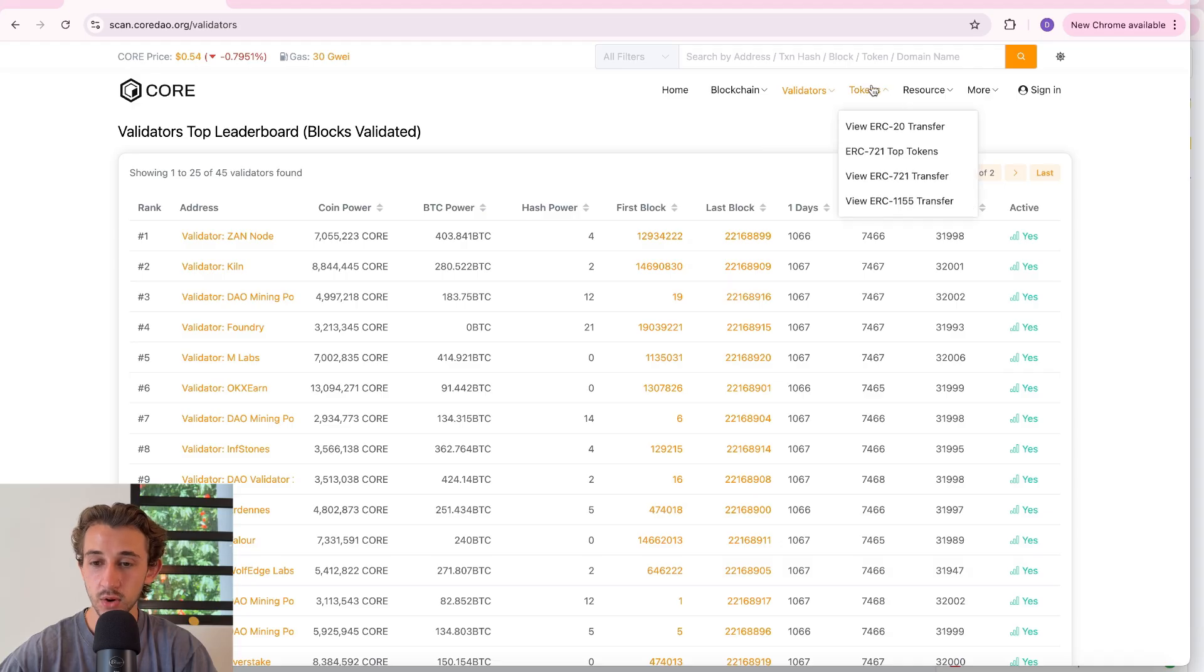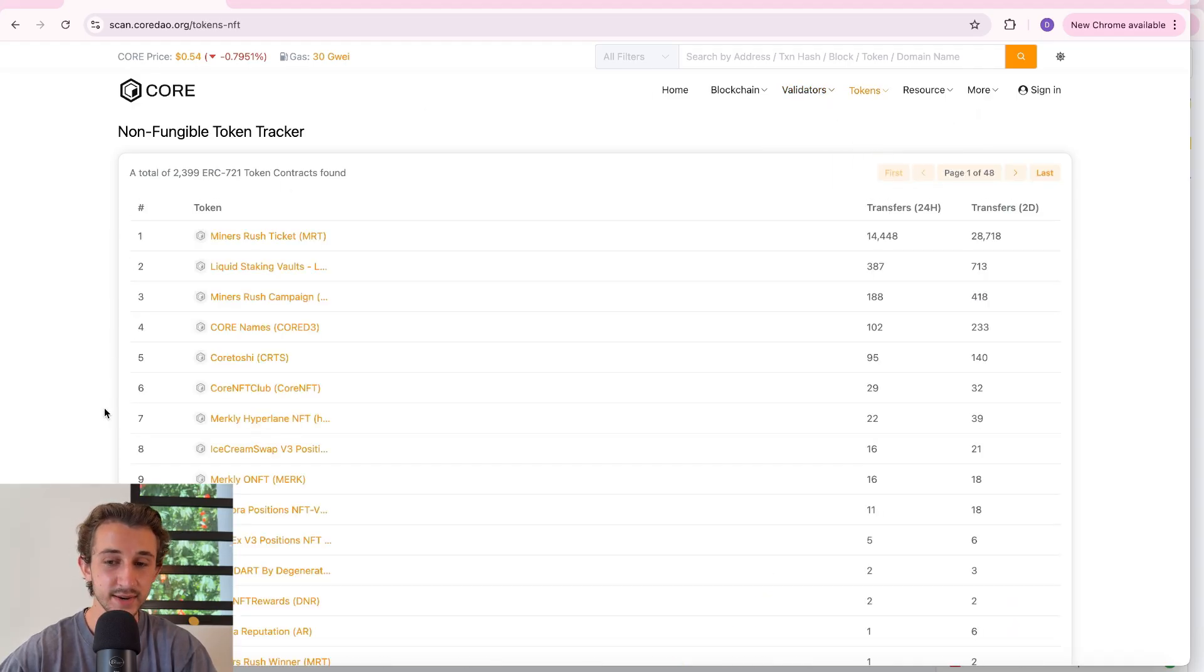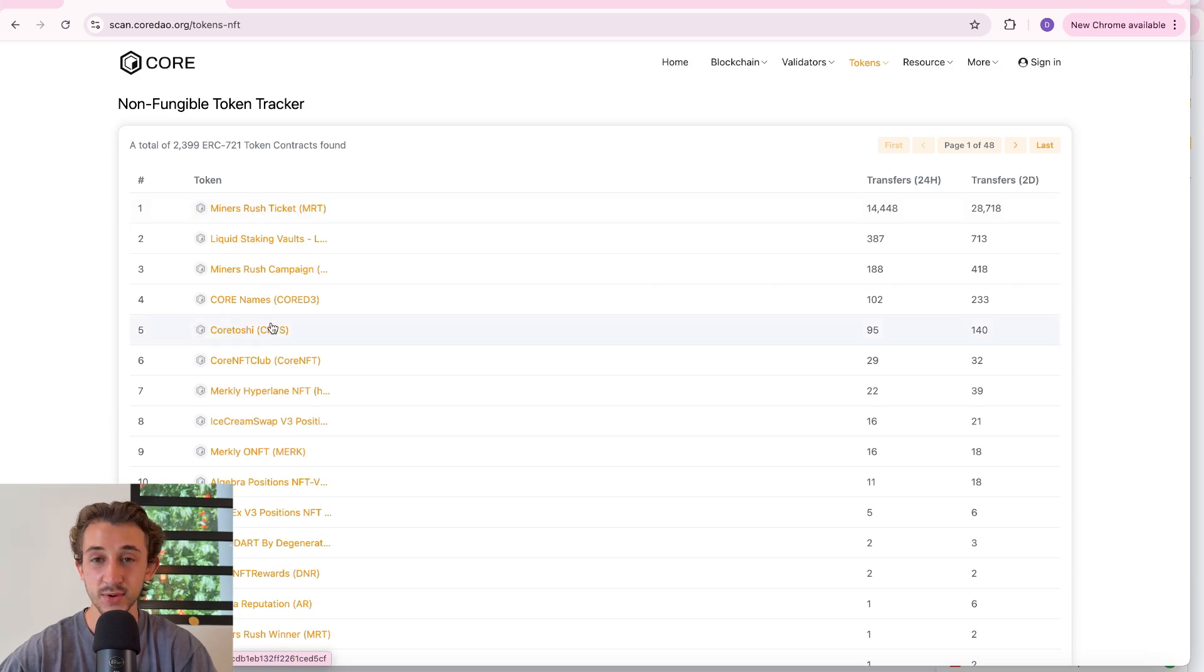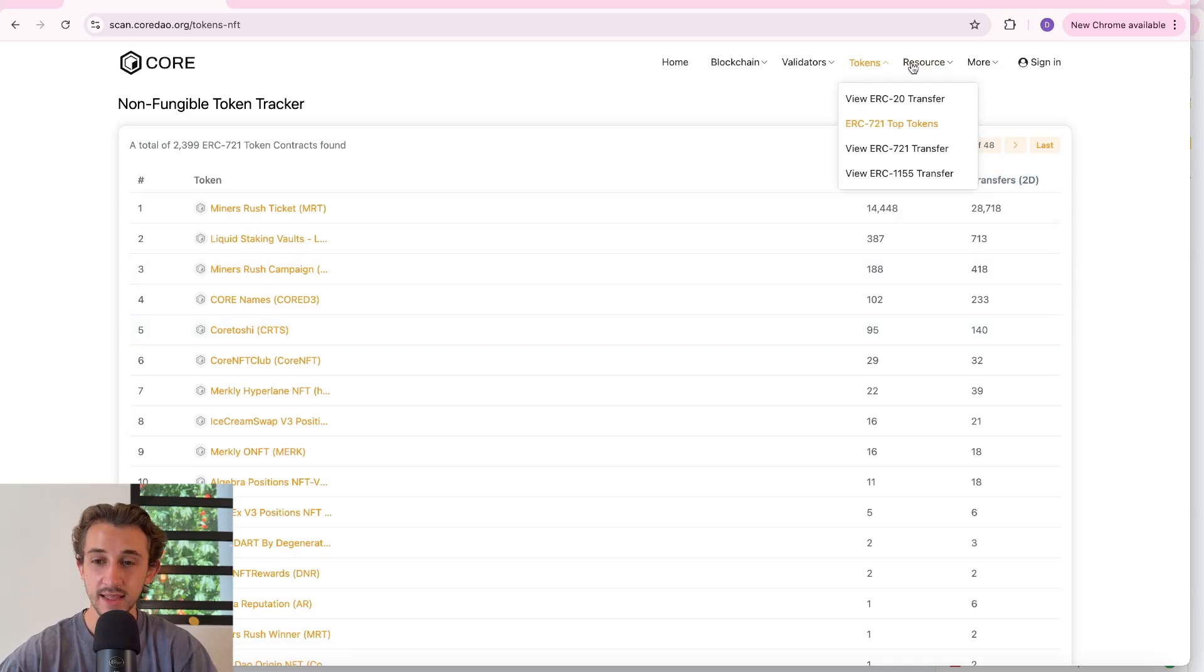Then over at the token section, something cool is you could see all the non-fungible tokens that are tracked on Core. Miners rush ticket in the lead at number one but you've also got the Core Toshis down here at number five and you can see how many transfers in the last two days and 24 hours.